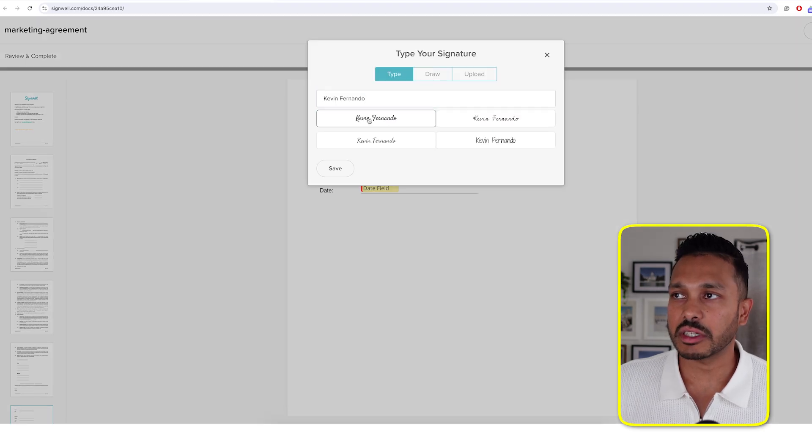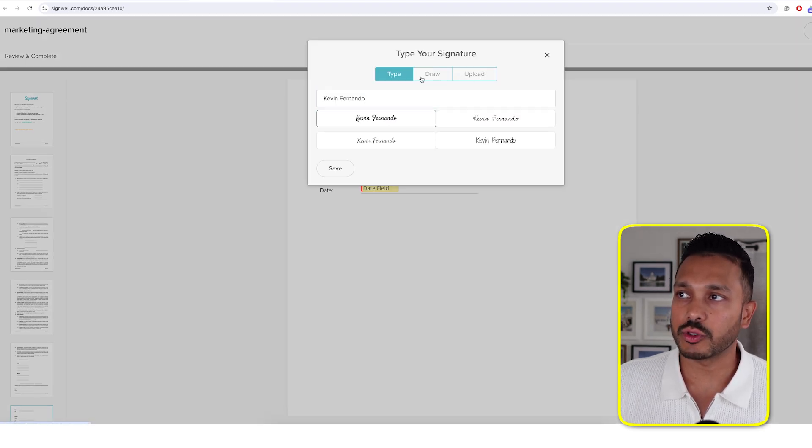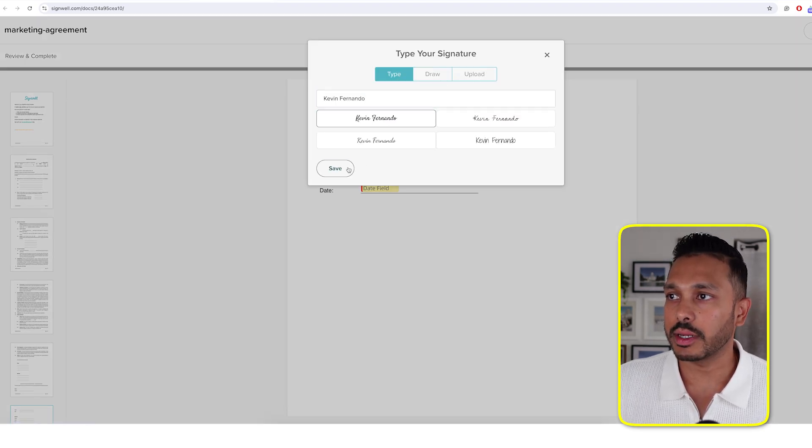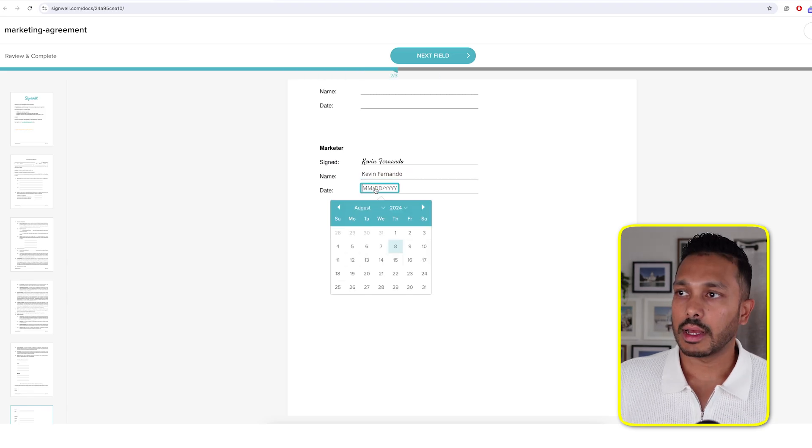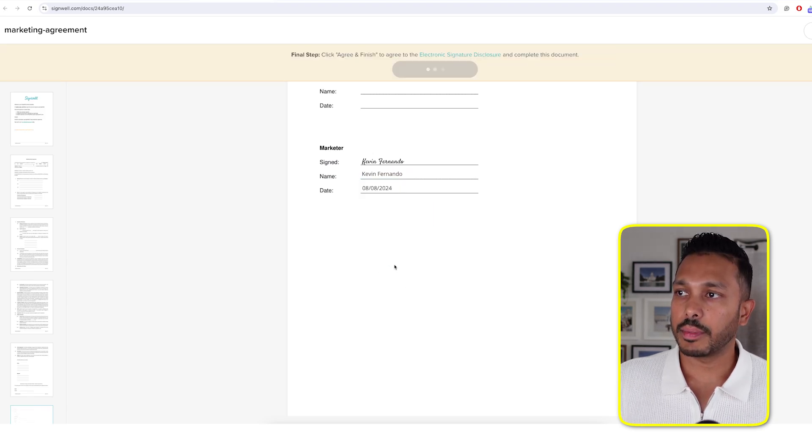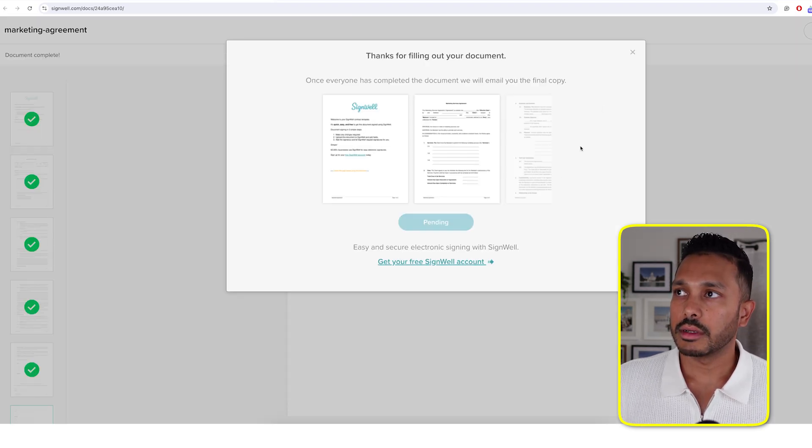And then you can execute your part of it. You can add a signature. Really easy. You can upload one, draw one, or type one. And then add your name. Add the date from the picker. Agree and finish. Done.